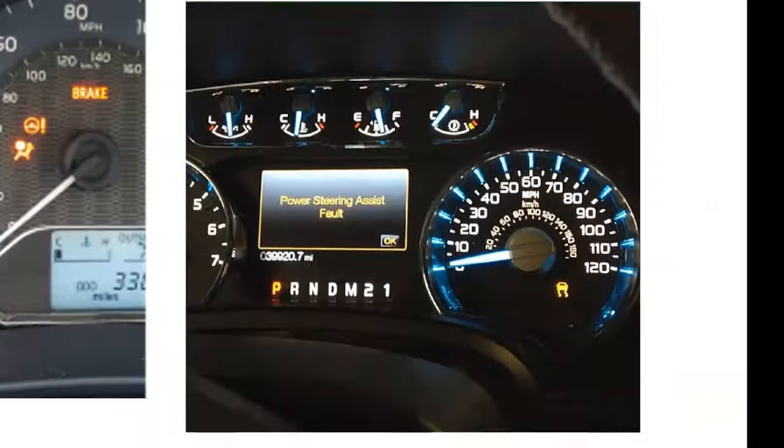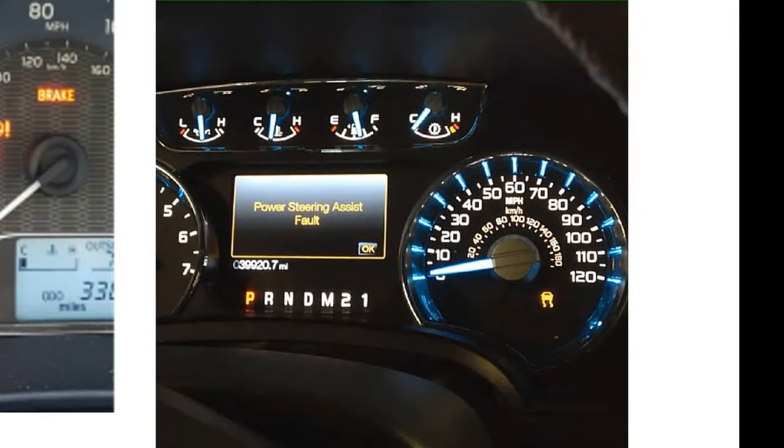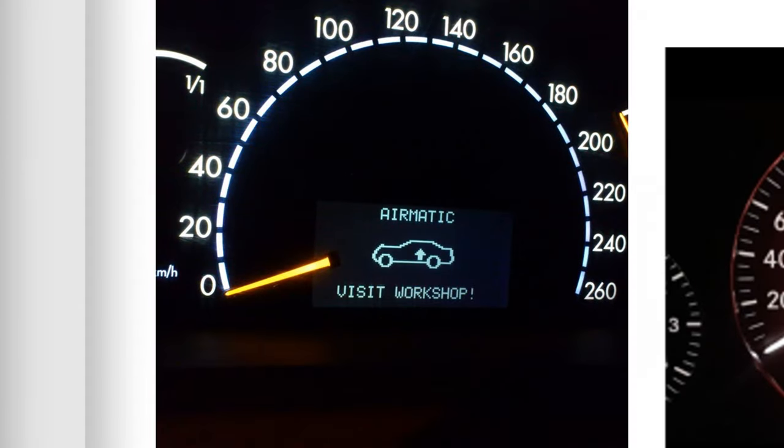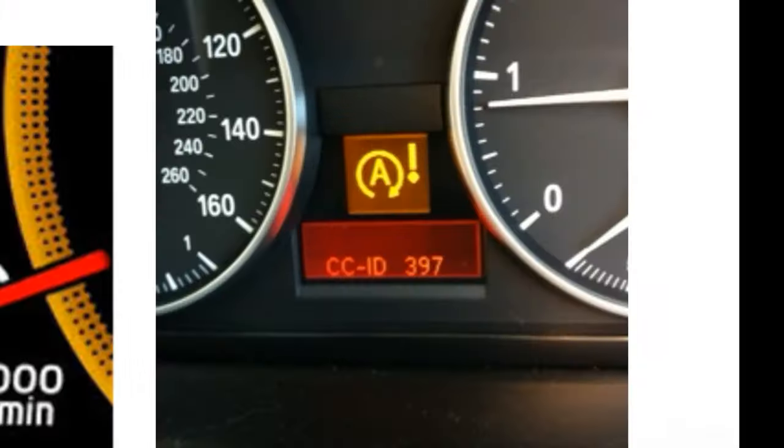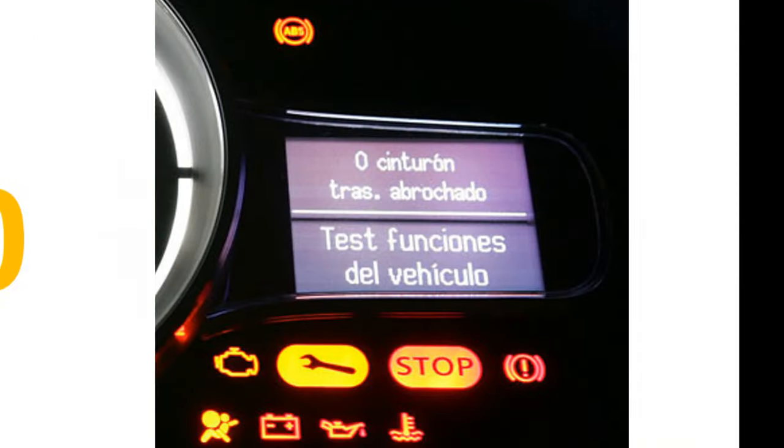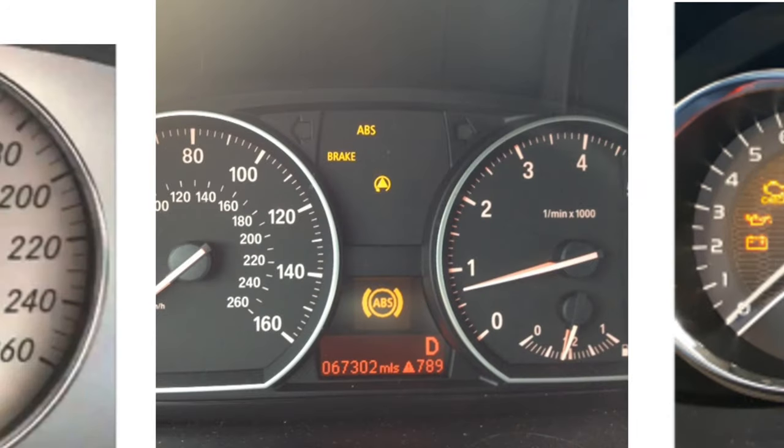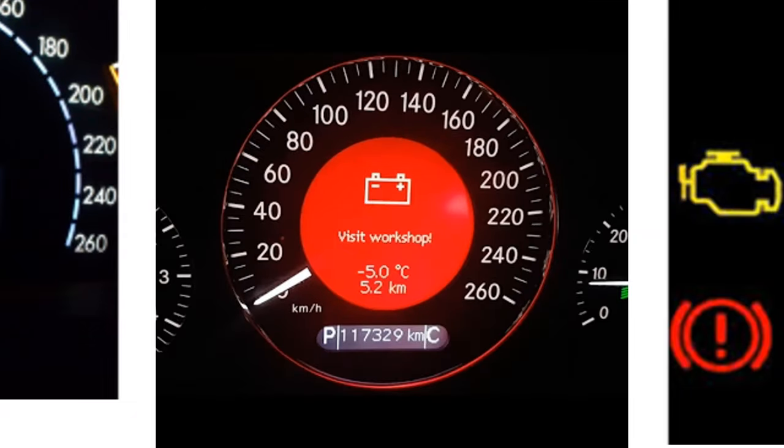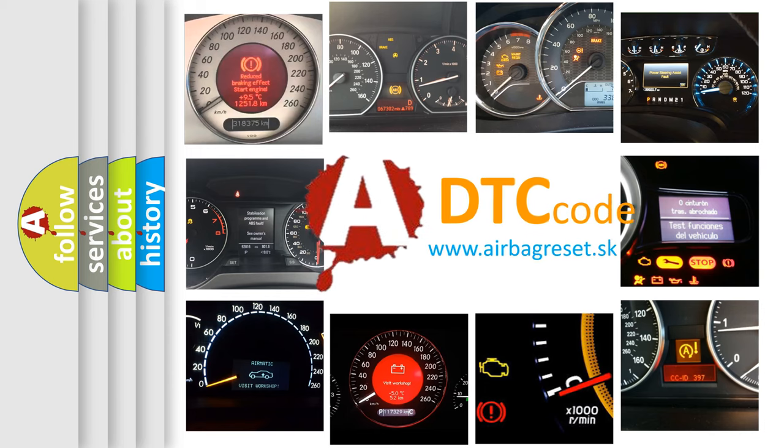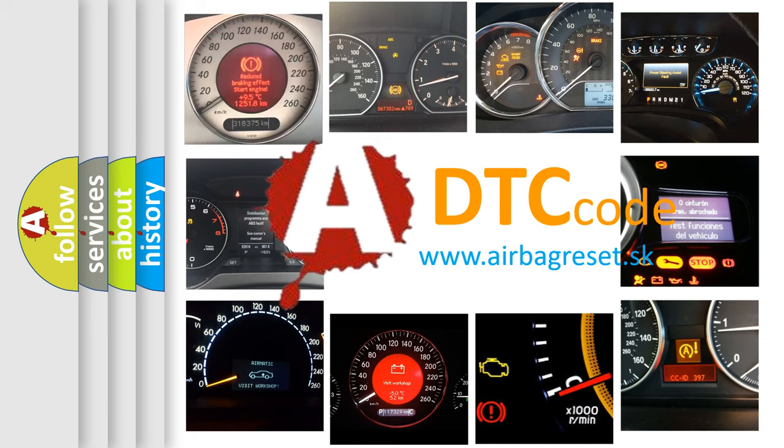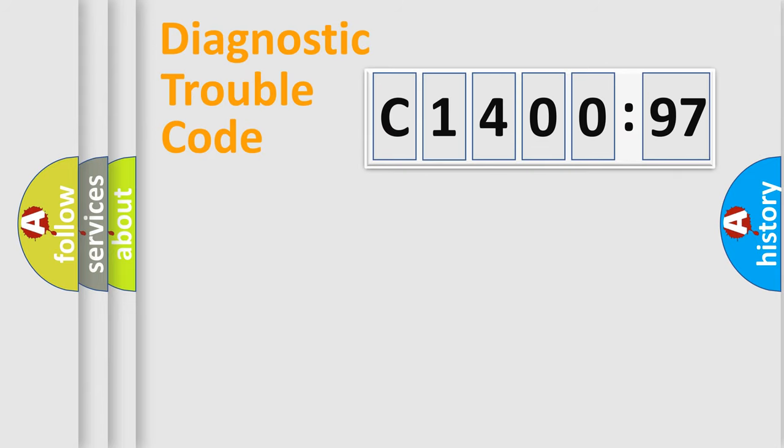Welcome to this video. Are you interested in why your vehicle diagnosis displays C1400-97? How is the error code interpreted by the vehicle? What does C1400-97 mean, or how to correct this fault? Today we will find answers to these questions together. Let's do this.